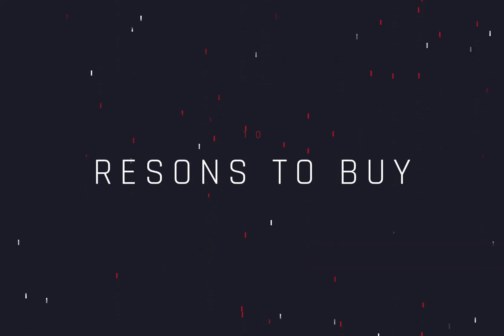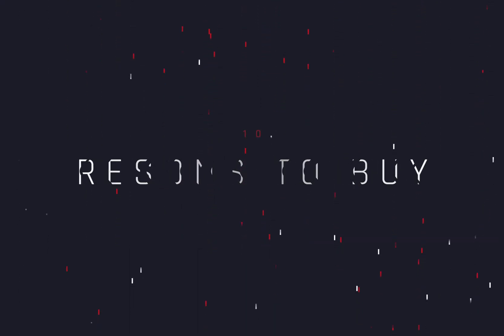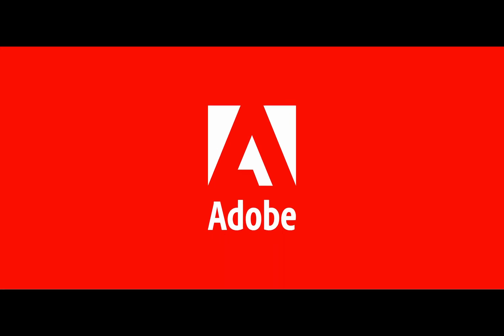10 Reasons to Buy the Studio Version. Today's video is sponsored by Adobe.